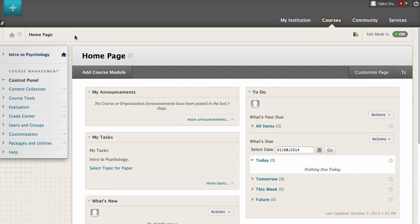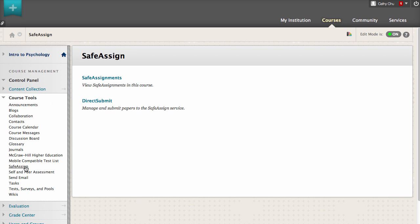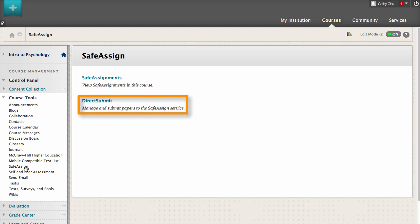You can also access SafeAssignments by going to the Control Panel, expanding Course Tools, and selecting SafeAssign. From this page, you can view your course's SafeAssignments, the submissions, and clear attempts. You can also check papers that were submitted outside of SafeAssign. Grading is not available in this location.